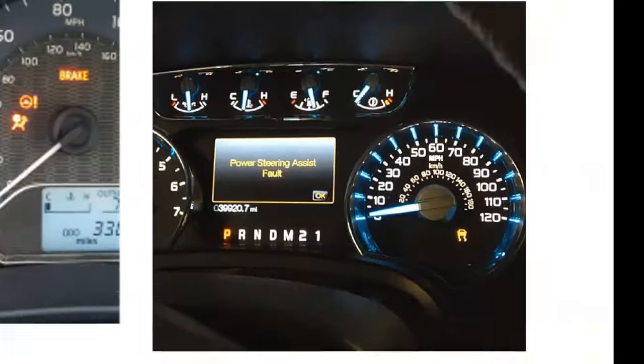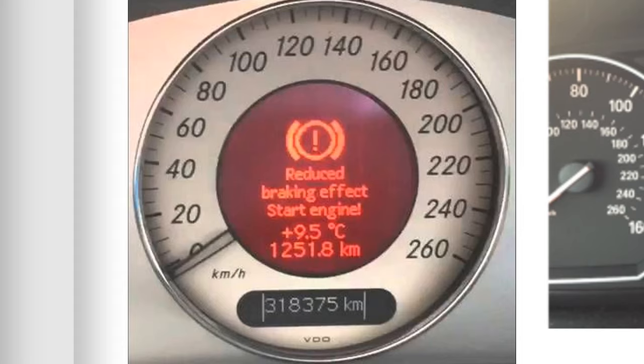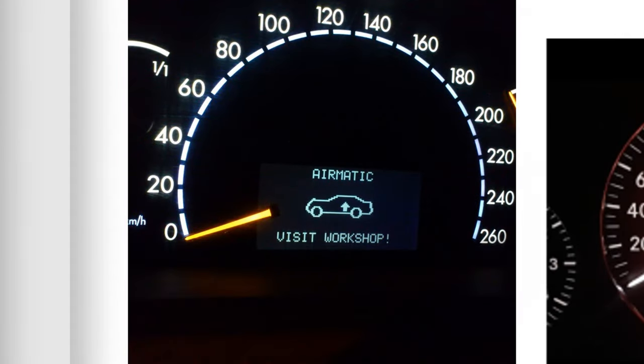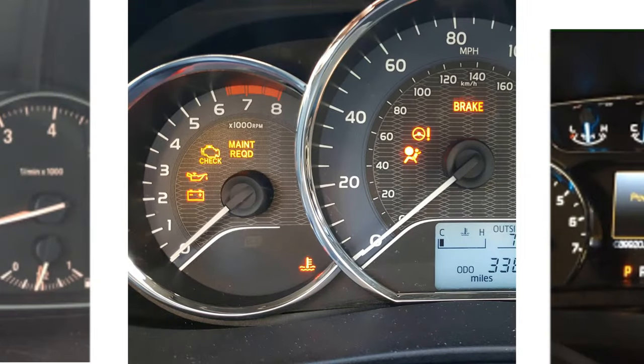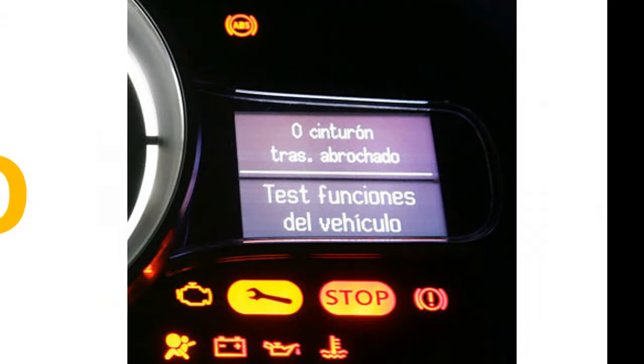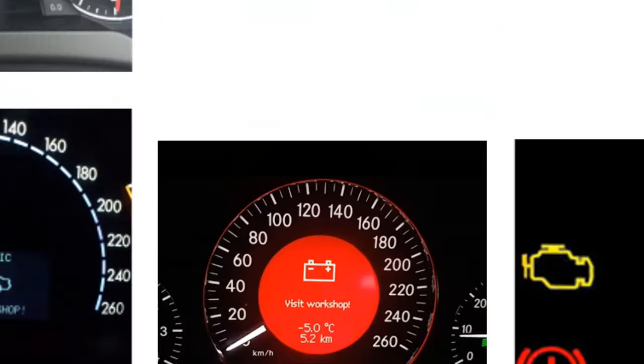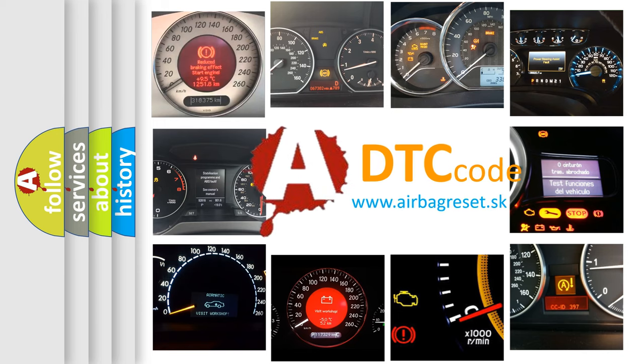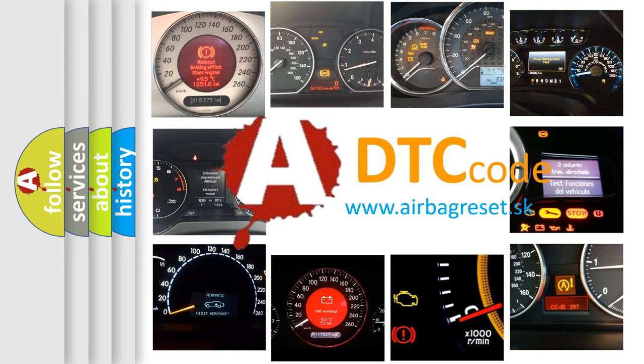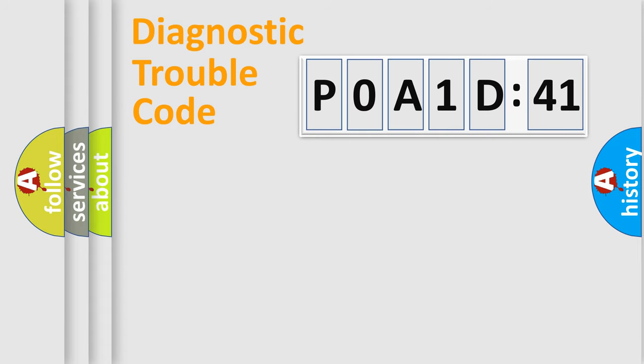Welcome to this video. Are you interested in why your vehicle diagnosis displays P0A1D:41? How is the error code interpreted by the vehicle? What does P0A1D:41 mean, or how to correct this fault? Today we will find answers to these questions together. Let's do this.